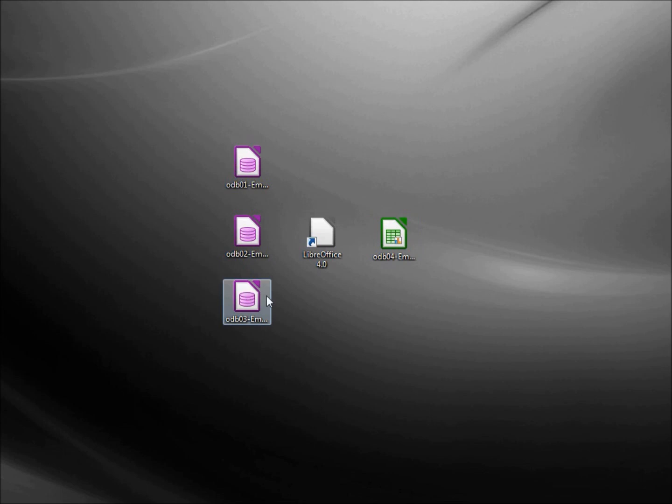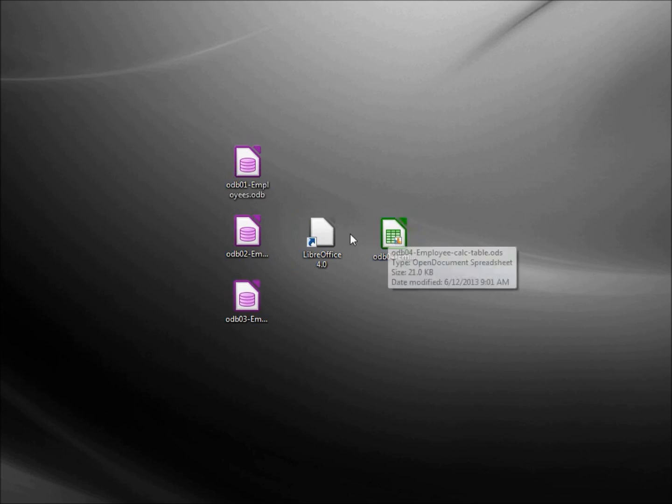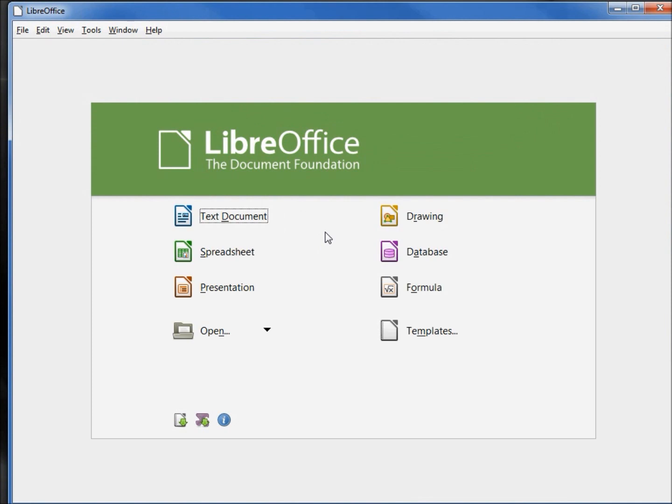And today we're going to create a table from the information in our calc file. So the first thing we're going to do is create a new database file.